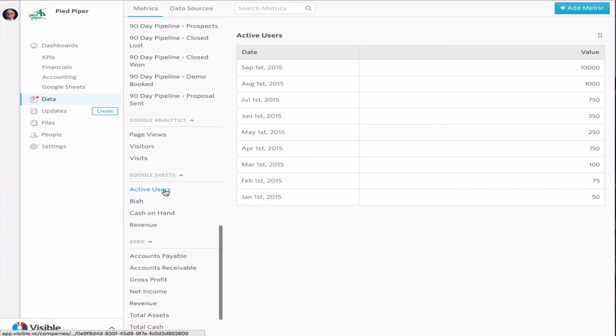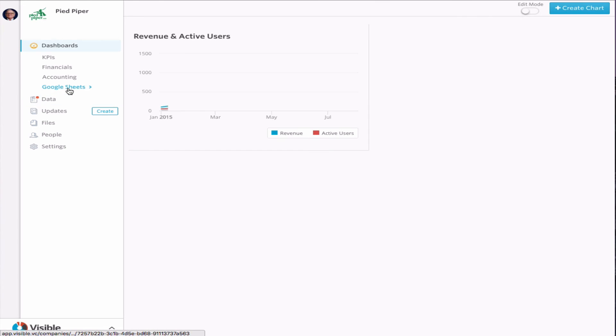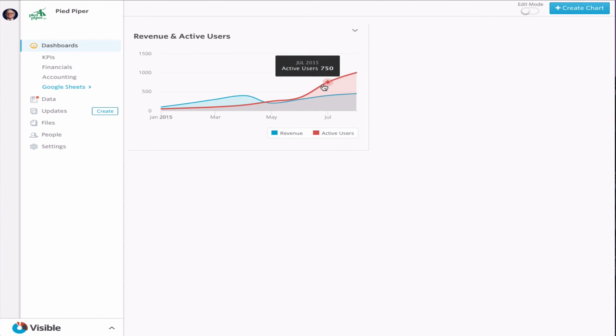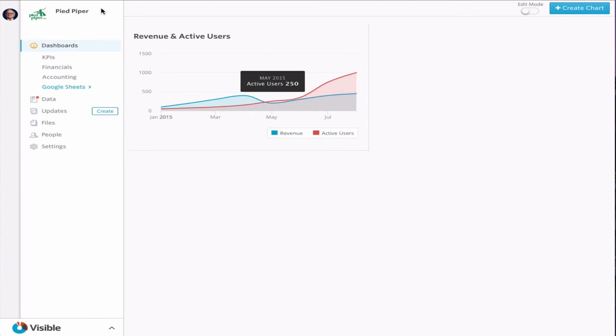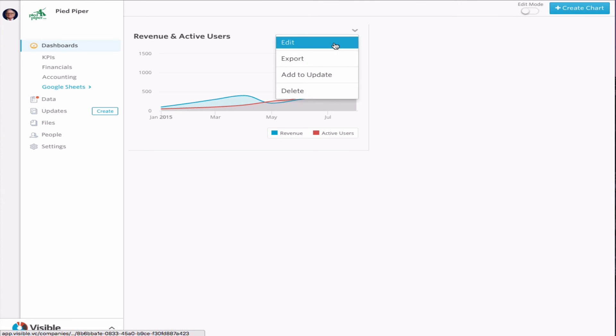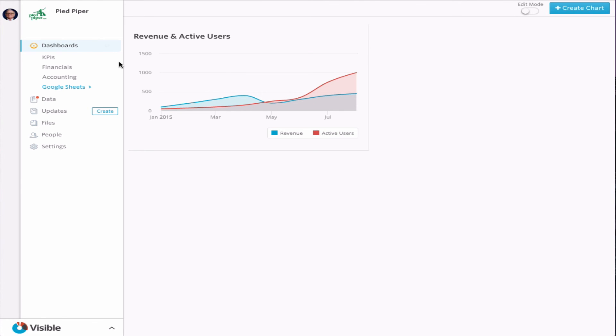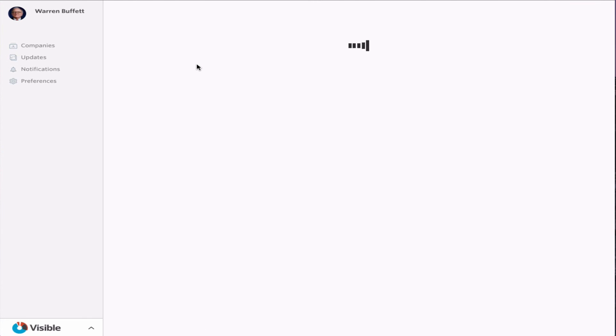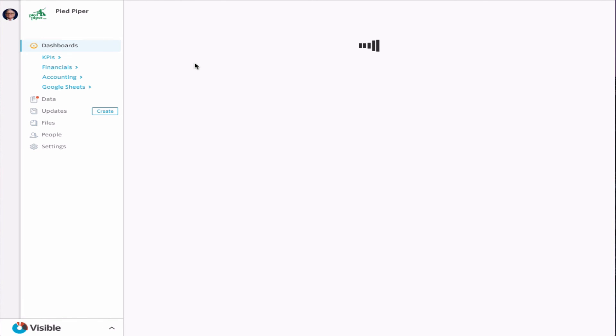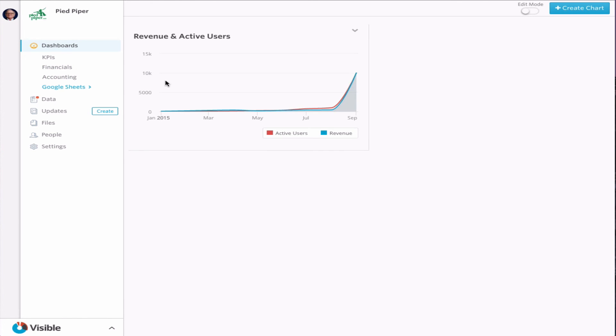You can see active users here. Already in there September 1st. We can even go into that Google Sheets. We can see how that is set up. We're actually just going to have to go and refresh this quick. And now you can see both those metrics hit 10,000 that we just put in there before.